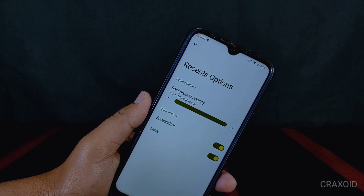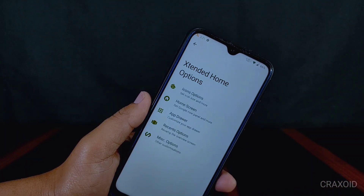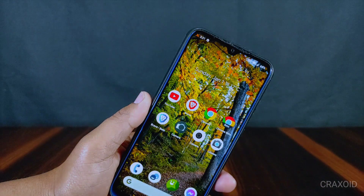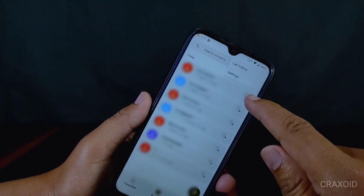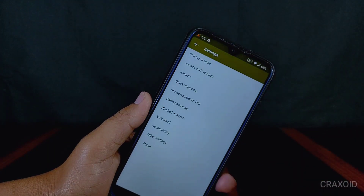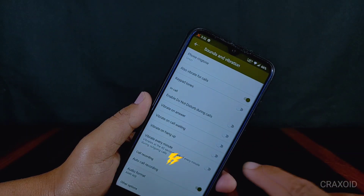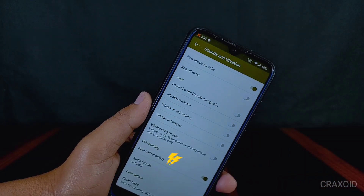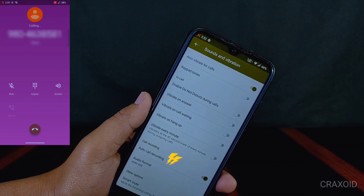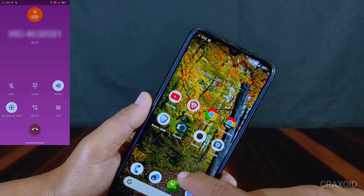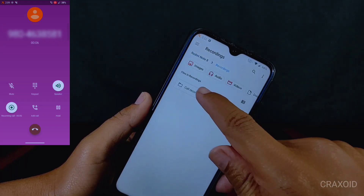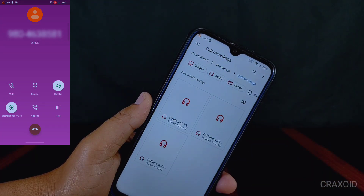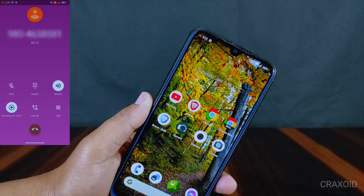The special feature I was talking about is in the phone dialer. This ROM does not have Google Phone Dialer preinstalled, so from its settings section you can enable the auto call recording option. When you are in a call it will automatically start recording, and you can access the recording inside the recordings folder directly. This is the feature we all want because it does not give any call recording announcement while doing auto call recording.